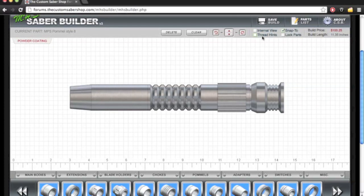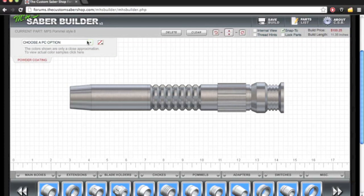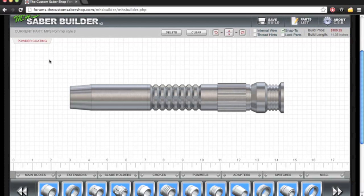We're going to turn off the thread hints. And just so you know there are lots of powder coating options up here for each part. I prefer to do the powder coating in Photoshop. But if you don't want to do that you can just choose the powder coating you want. I'll be showing you how to color these parts momentarily.